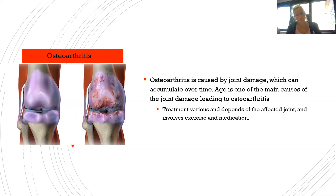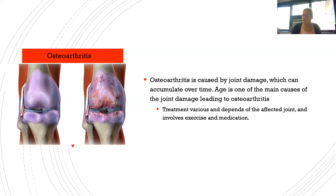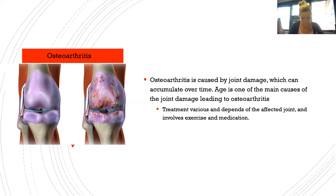Two common diseases and injuries of the knee joint are discussed. Osteoarthritis is caused by joint damage that accumulates over time — age being the main contributing factor. The image compares a normal knee joint with one affected by osteoarthritis. Treatments vary depending on the affected joint but usually involve exercise and medication.